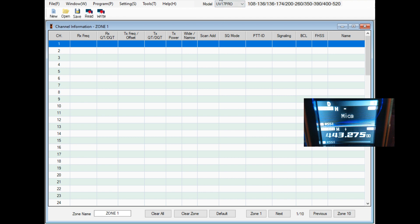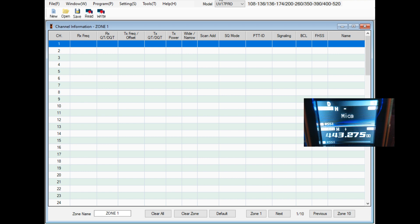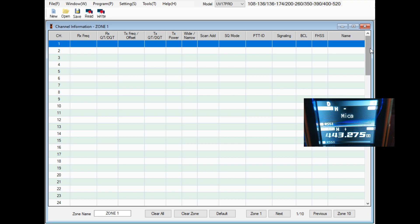We're also going to go over CHIRP and CHIRP works with this radio now. It has its own selection underneath the radio selection and it actually does accept the air band within that program now and it works. But there are some confusing things I want to talk to you guys about, especially with the banks.